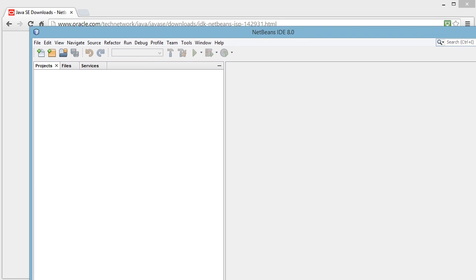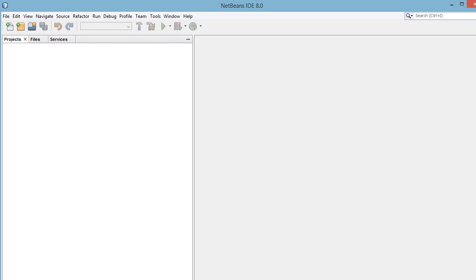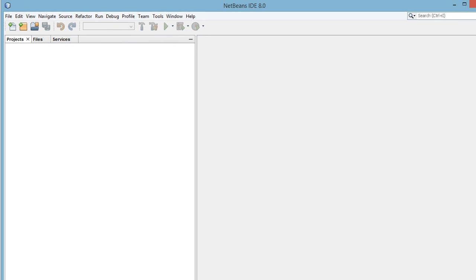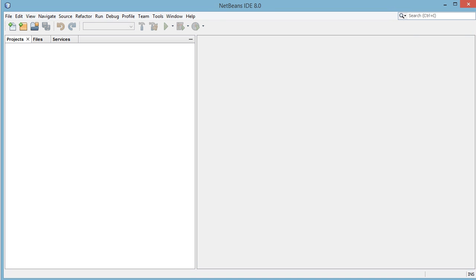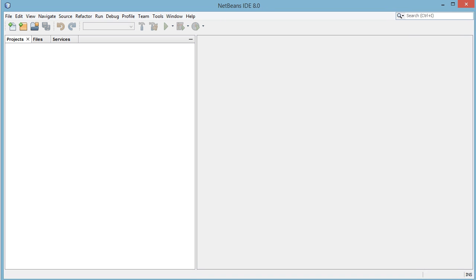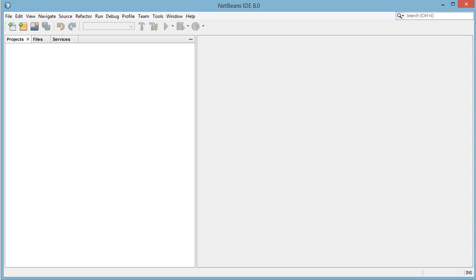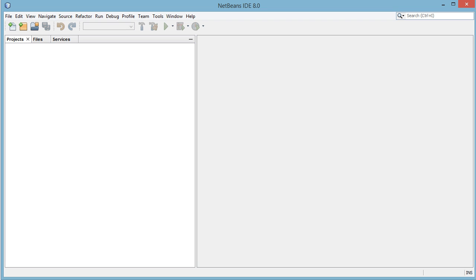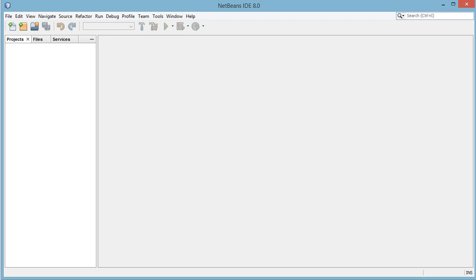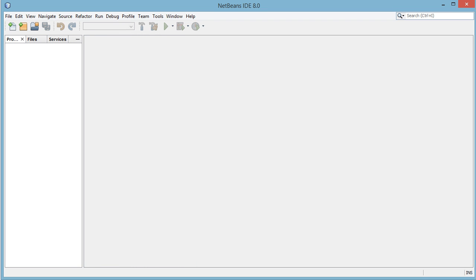Okay, so now that we have NetBeans installed we're greeted with a completely blank window. You've got your projects over here and this big white space here is where we're going to be actually programming.